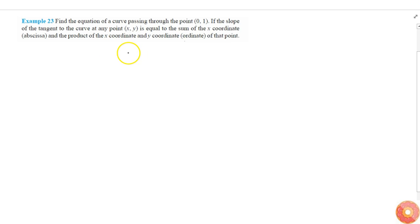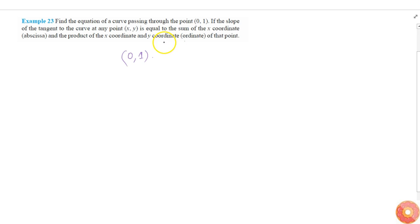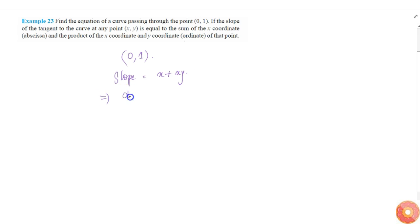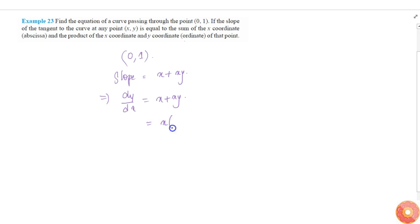In this question we are asked to find the curve passing through (0,1) and satisfying the condition that the slope is equal to x plus xy. We know slope equals dy/dx, so dy/dx = x + xy. We can take x common to get dy/dx = x(1 + y).